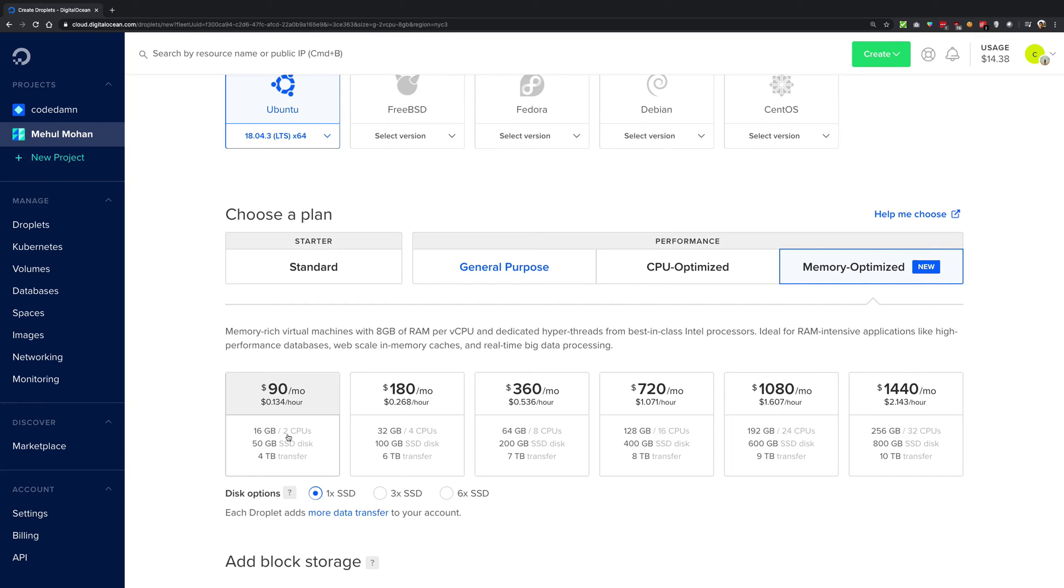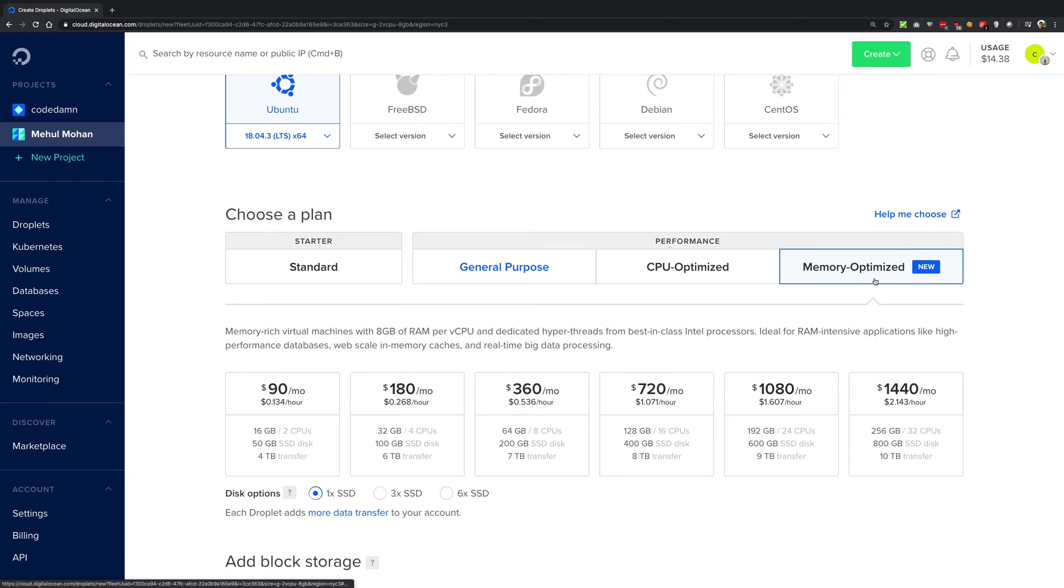For example, mostly if you're working with a lot of data which needs to be highly accessible by the software, so you cannot use the swap area, you're going to want a lot of RAM to be available because RAM is very fast memory. So in that case you're going to be opting in for memory optimized, not CPU optimized or general purpose.